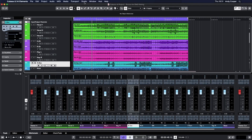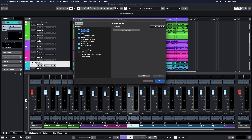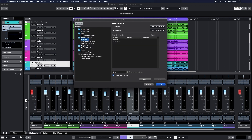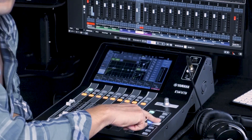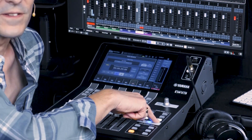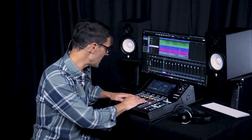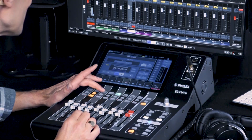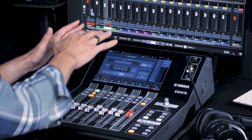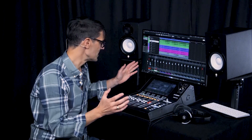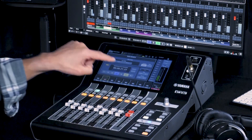It works well with Steinberg Cubase and Nuendo, for example. In Cubase or Nuendo, open the Studio Setup menu, select the Mackie HUI remote device, and assign DM3's USB port 2 for the connection. On the console, press both custom layer keys together to enter DAW mode. Now the eight channel faders, ON, CUE, and CELL keys control the software, and channel names, level meters, and transport controls are shown on the screen.